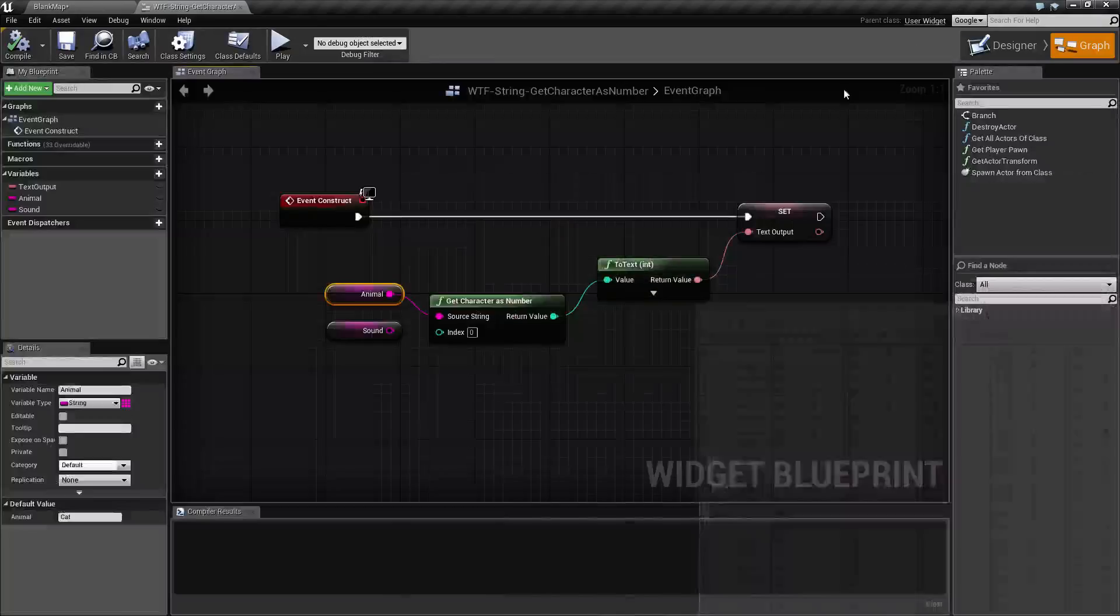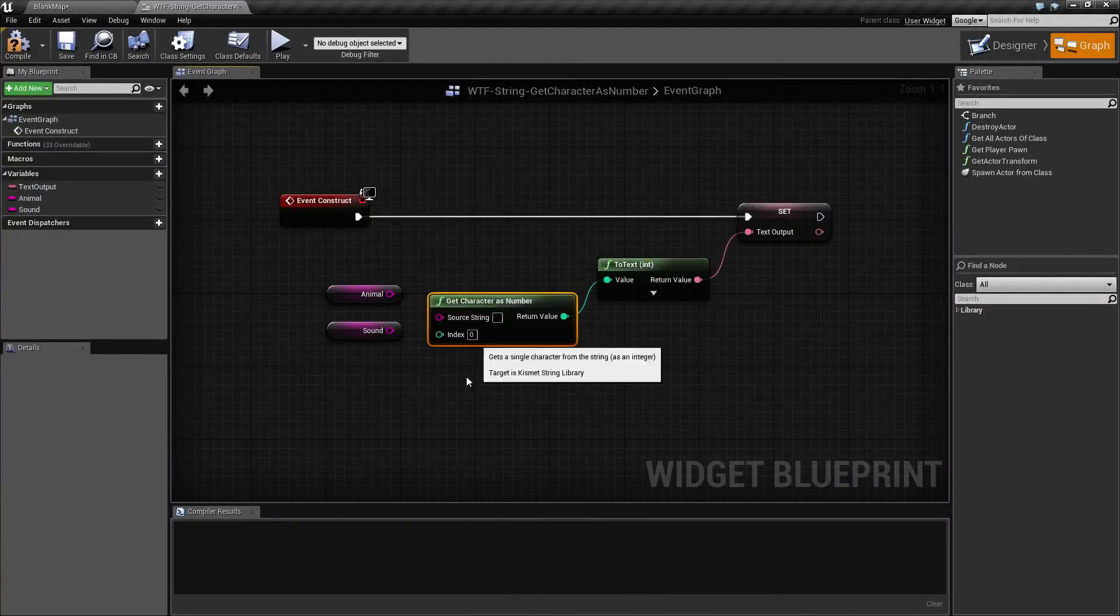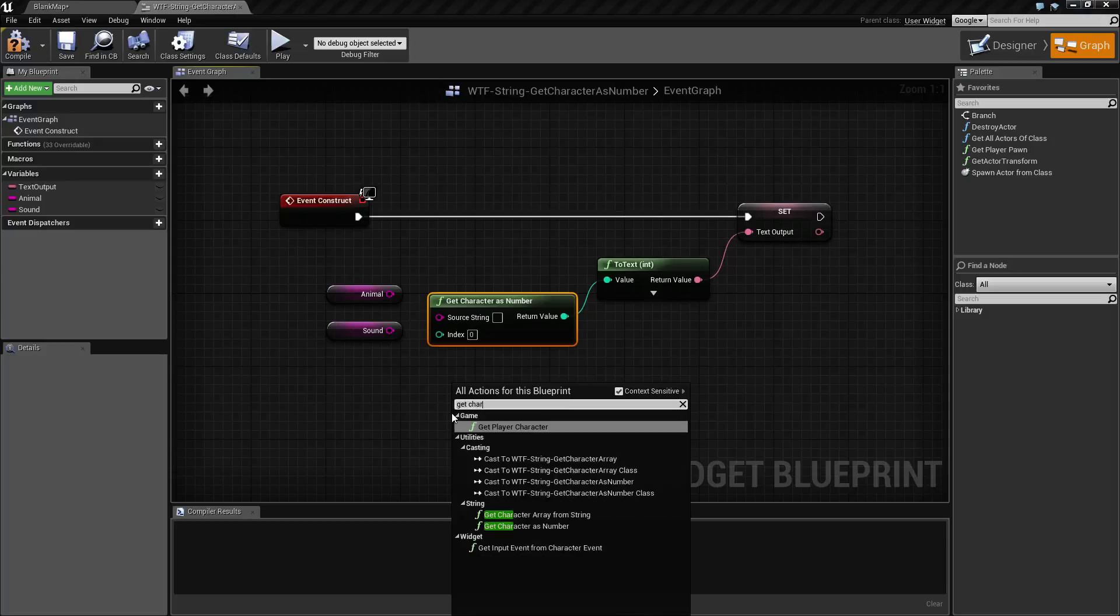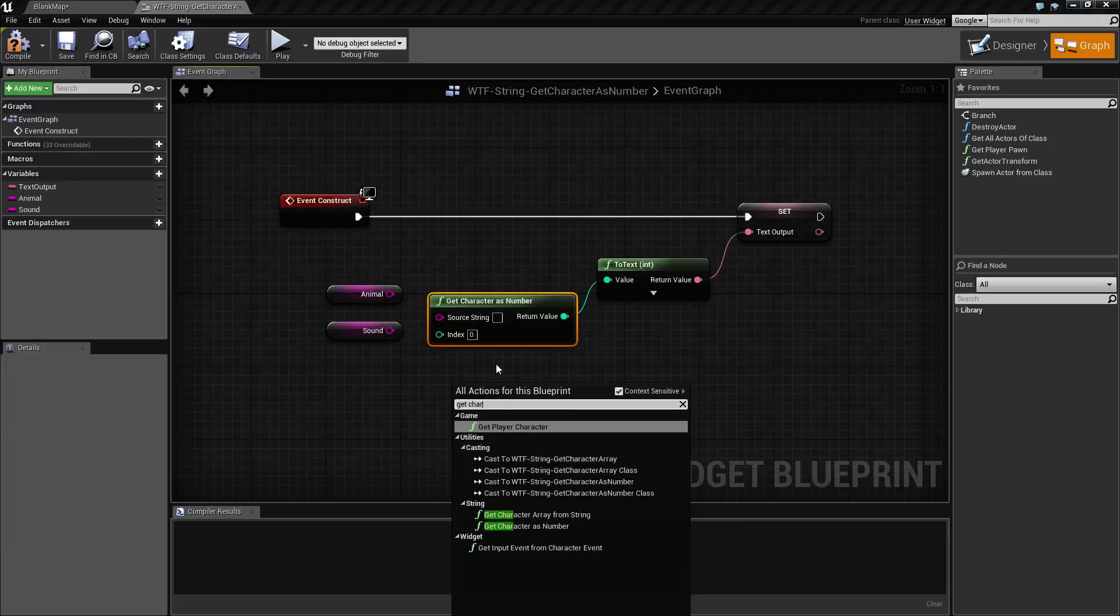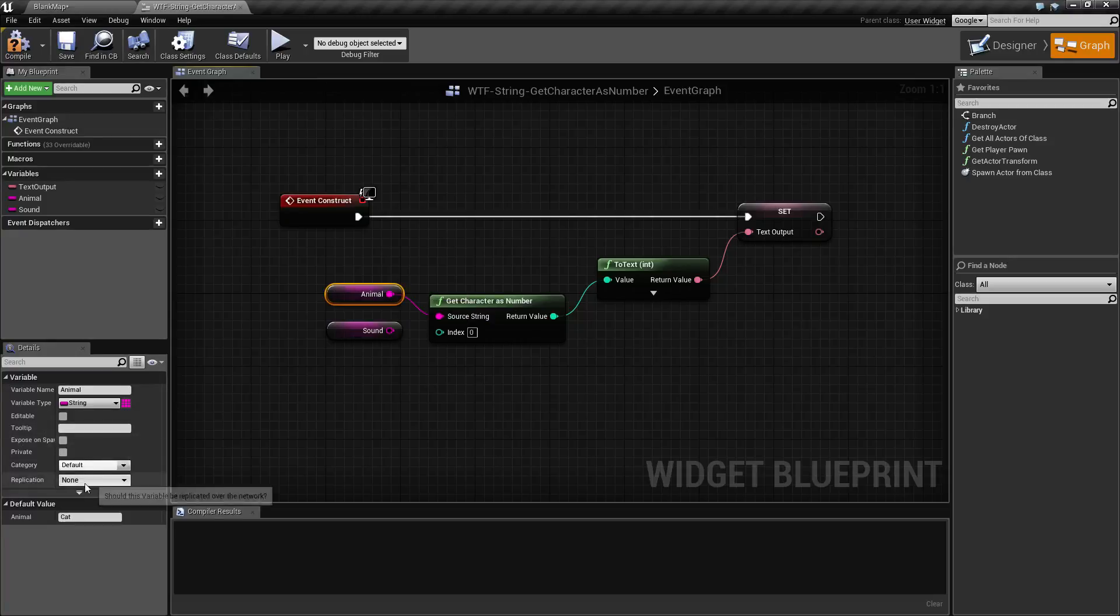What we do is we use the get character as number node and we can find it under string utility. It's going to take in a source string. In this case, we're going to feed in animal, which is cat with capital C.